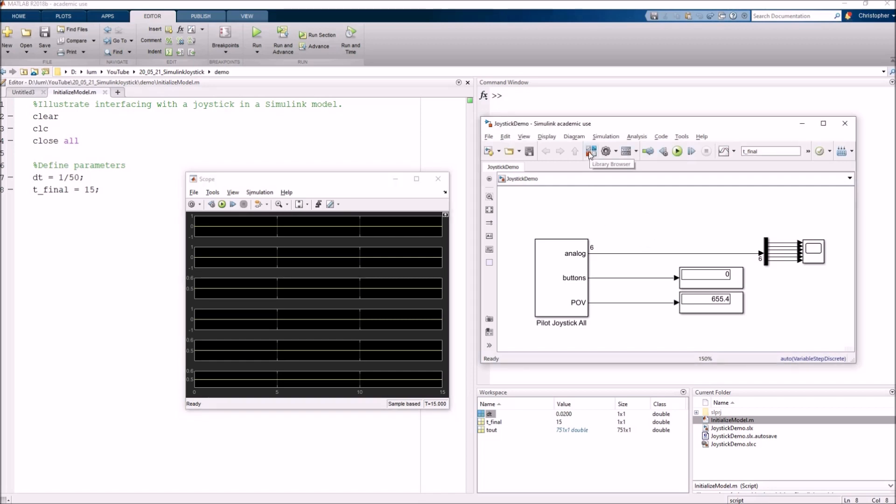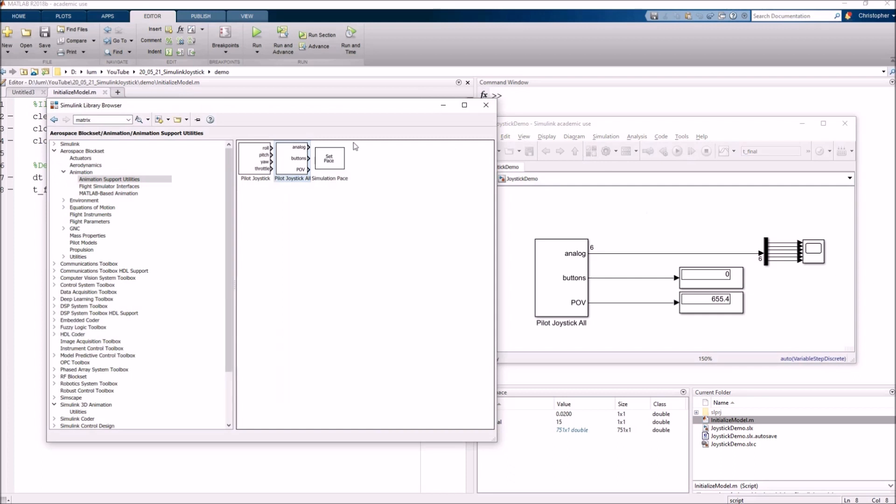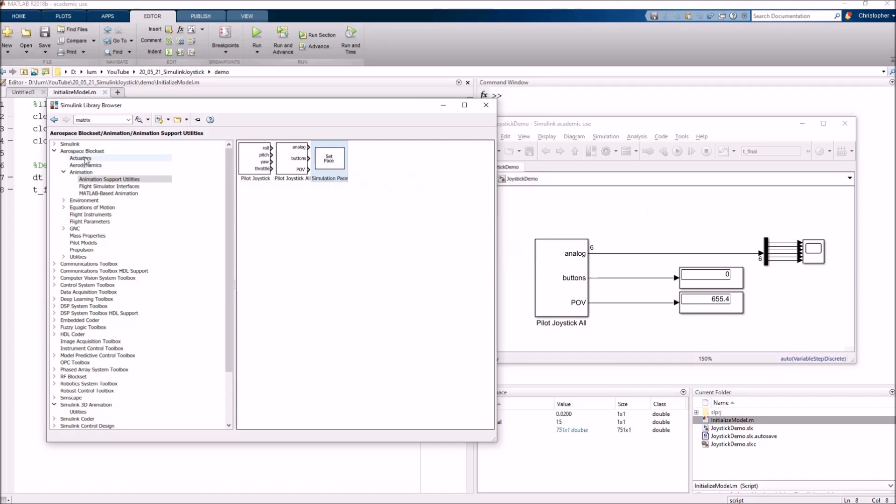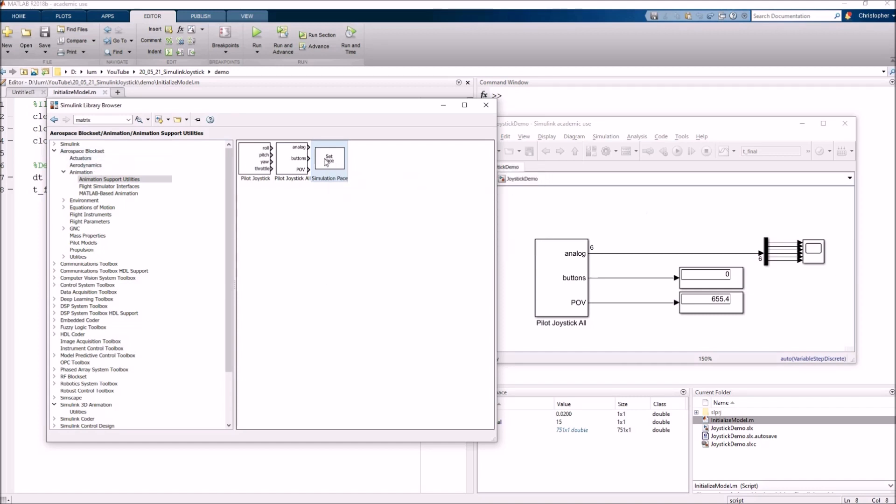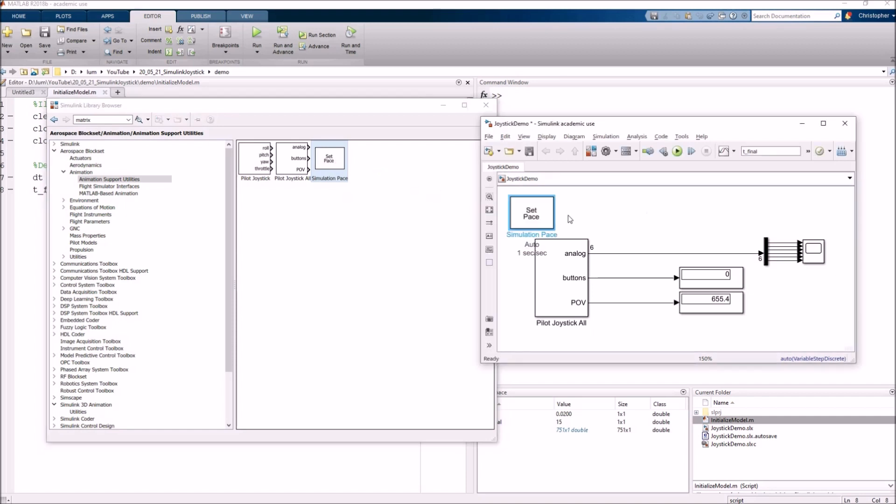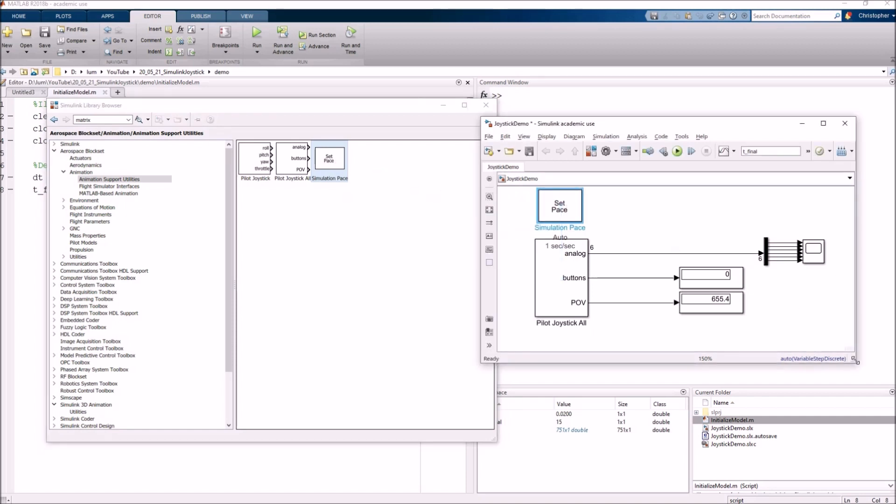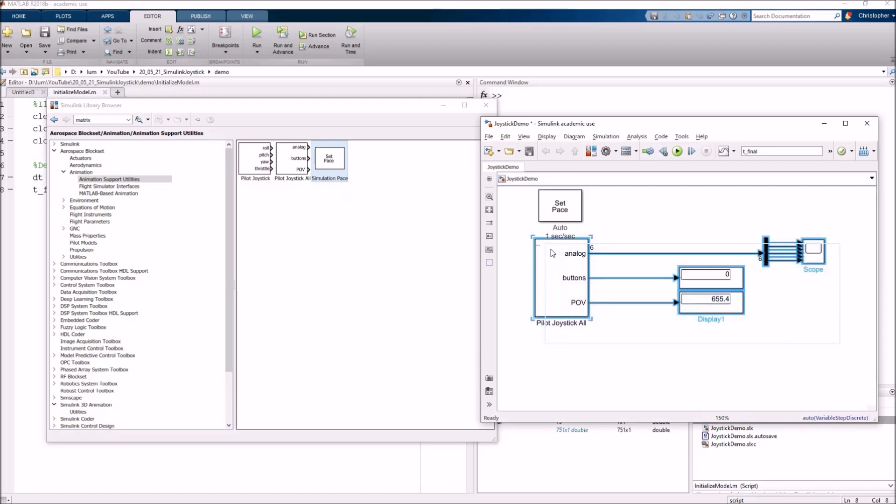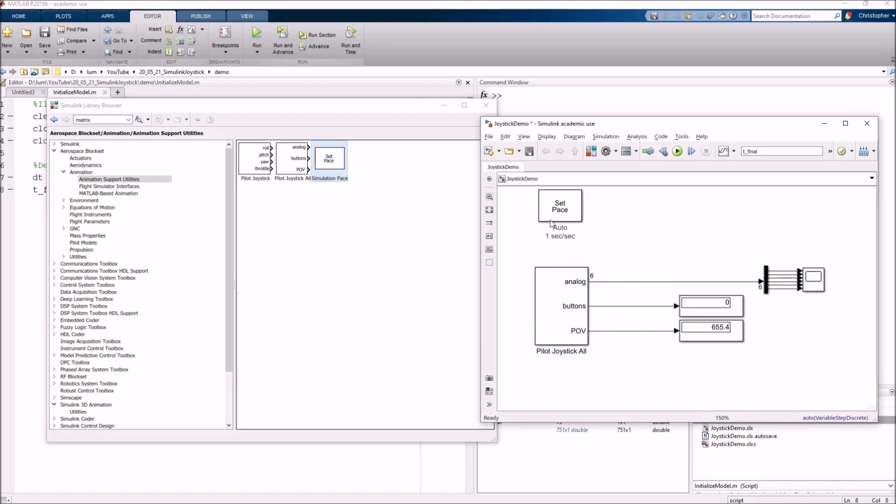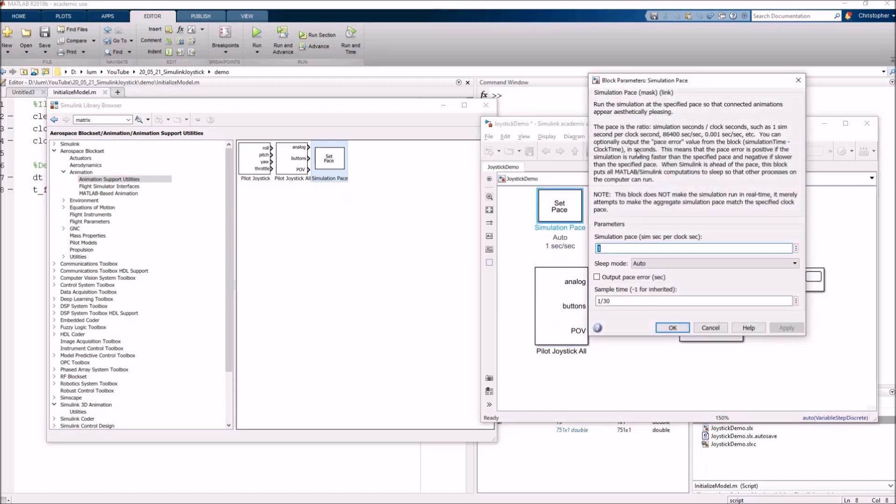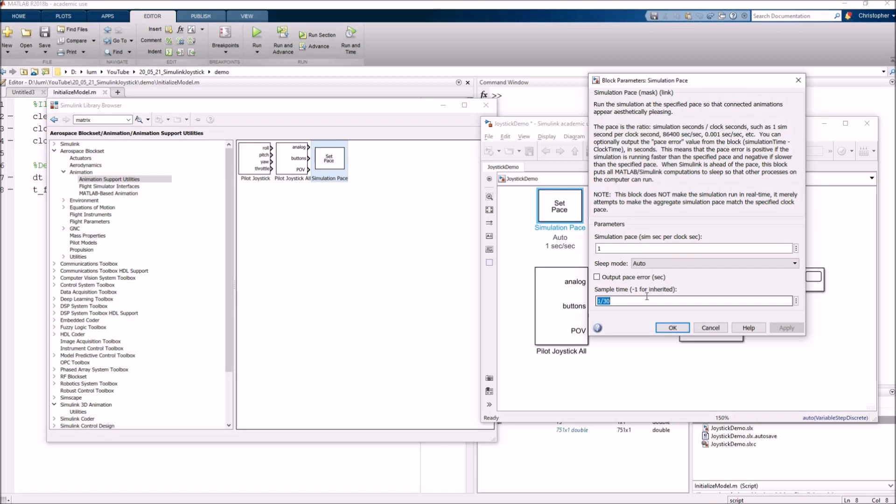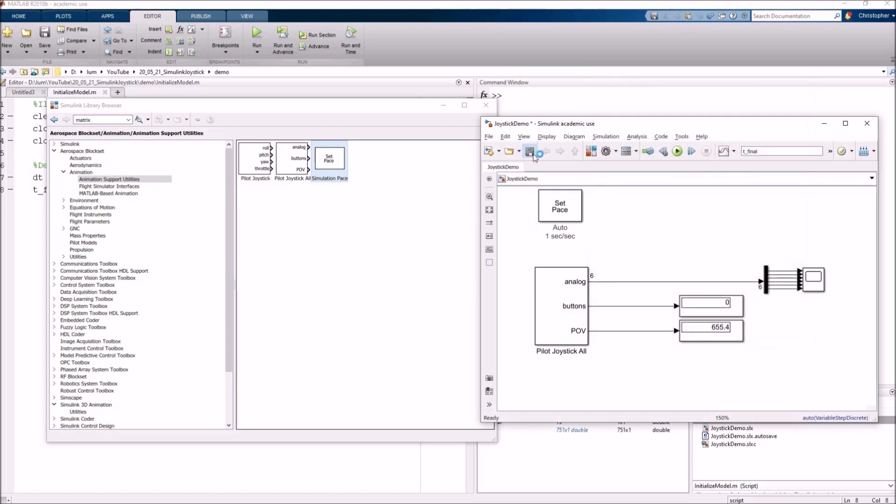What's interesting is if you come here to this library browser, right next to the pilot joystick all block, there's this simulation pace block. This is part of the aerospace block set. I'm going to grab, drag and drop this into my model. Let's rearrange this a little bit just to get a little bit more real estate. If we look at the simulation pace block, this is basically going to force Simulink to run at 1.0, so one second in real time should be one second in simulation time. The only other thing we probably need to do is switch this sample time to our variable DT because instead of 30 Hertz we're doing it at 50 Hertz. I'll hit okay, hit save. And now if I run this, you can see that the progression is about in real time.